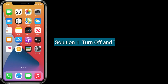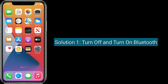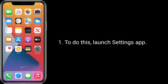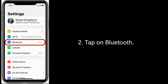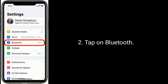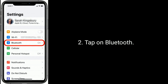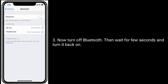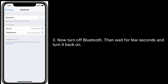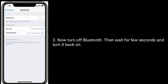Solution one is to turn off and turn on Bluetooth. To do this, launch the Settings app and tap on Bluetooth. Now turn off Bluetooth, wait for a few seconds, and turn it back on.